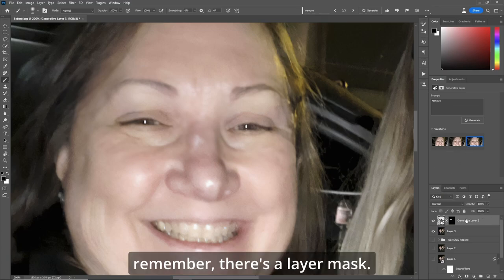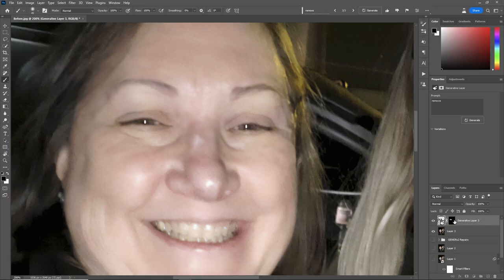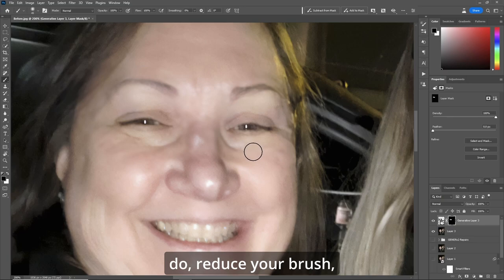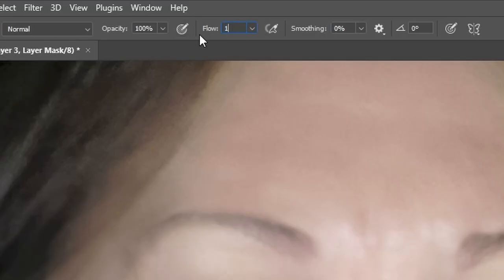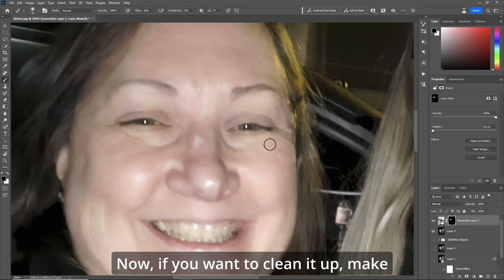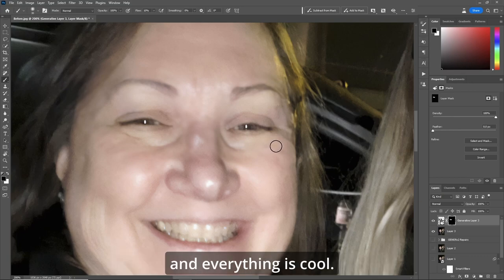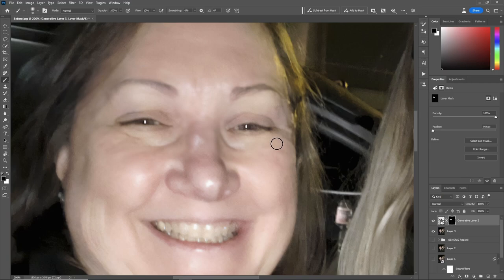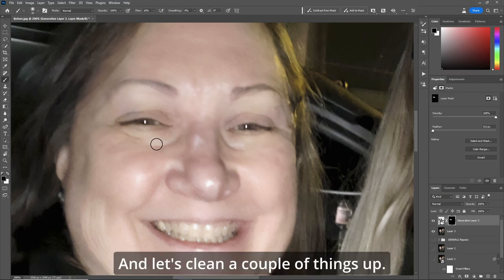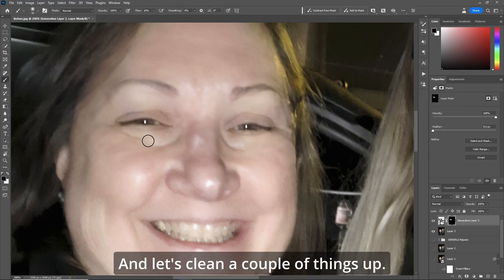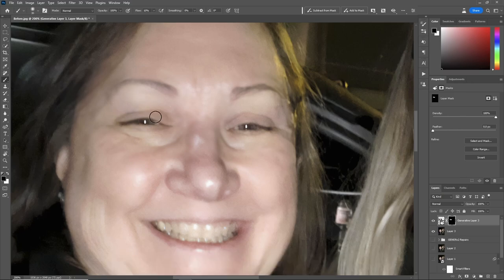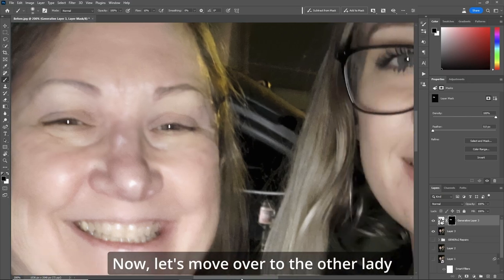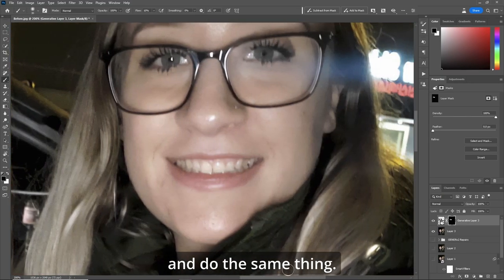Now, if you want, remember there's a layer mask. So what you can do — reduce your brush, make your flow about 10%. If you want to clean it up, make sure the eyes and everything look good. Make sure you're painting black with flow about 10%, and let's clean a couple of things up. Make sure the eyes are pristine. Now let's move over to the other lady and do the same thing.